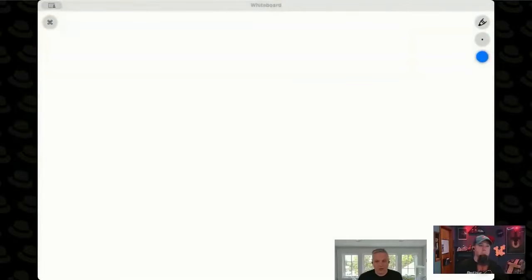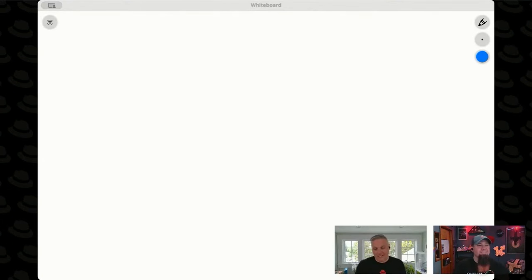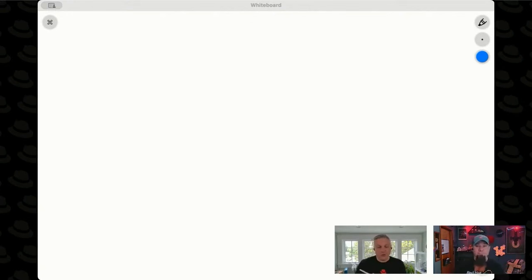Why don't we bring up our handy-dandy whiteboard and everyone can laugh at how horribly I draw and write things. First is a concept of mounting and collecting your file system together, right?